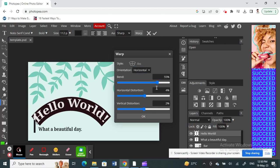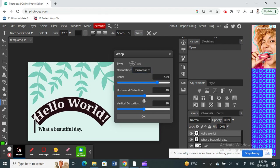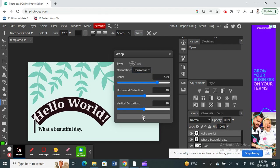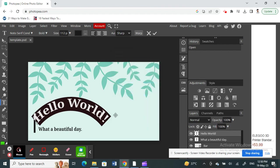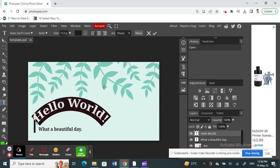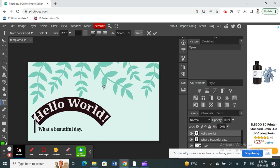Once you're done with all your adjustments and everything, click on OK. That's pretty much how it is. It's pretty easy and straightforward. You can easily use this tool and then bend and curve your text in Photopea. That's pretty much it.